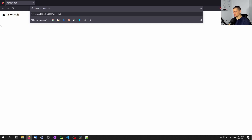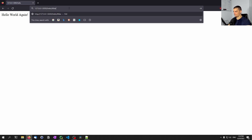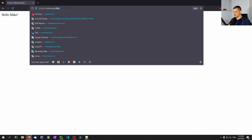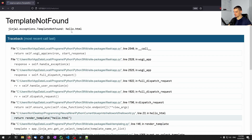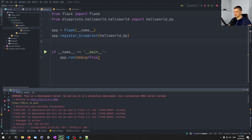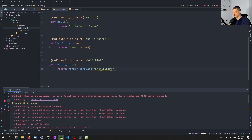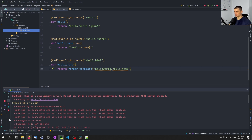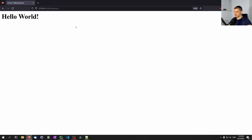And now I can just say slash hello — Hello World again. Slash hello/Mike — Hello Mike. And slash hello/html is going to need the path hello_world/hello_html because this is inside the templates directory — we have the hello_world directory and inside that the HTML file. So now it works. Very basic.